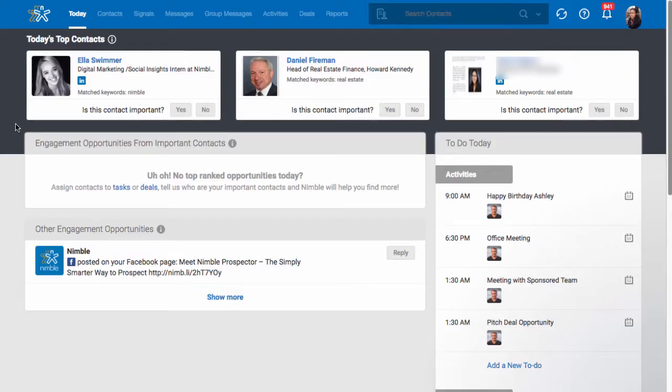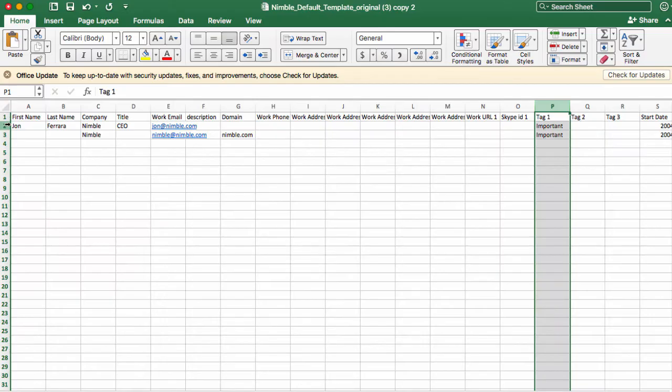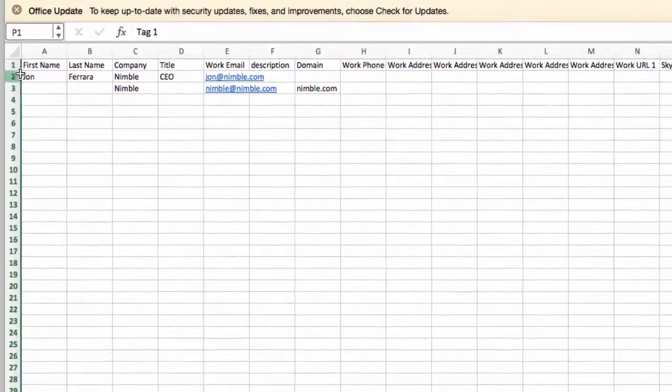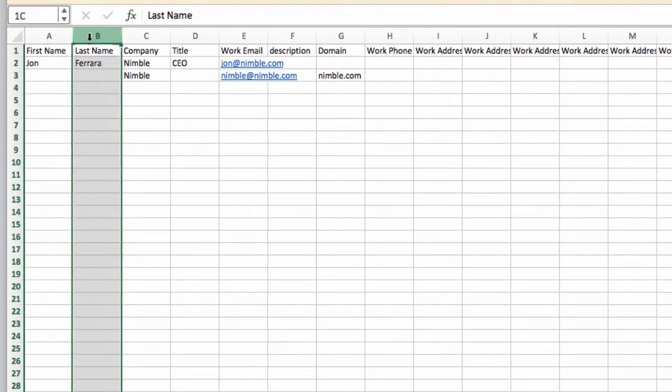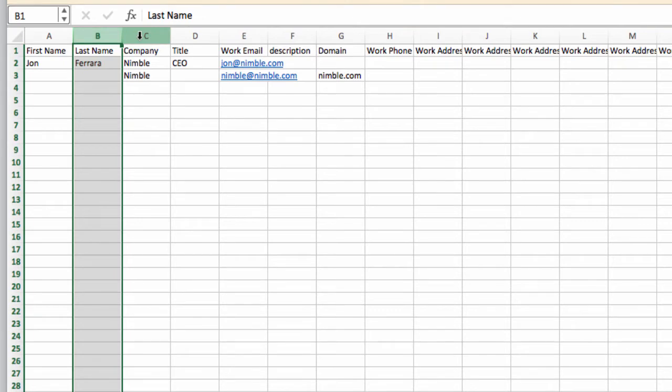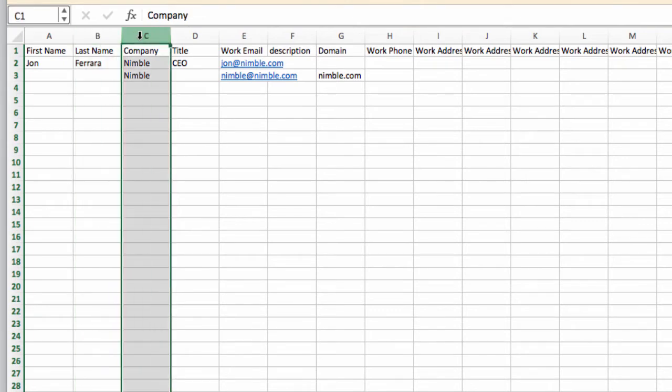There are a few rules to follow to successfully import your contacts to Nimble. In your CSV file, be sure to always include the first name and last name column for contact imports, or a company header for list of companies.